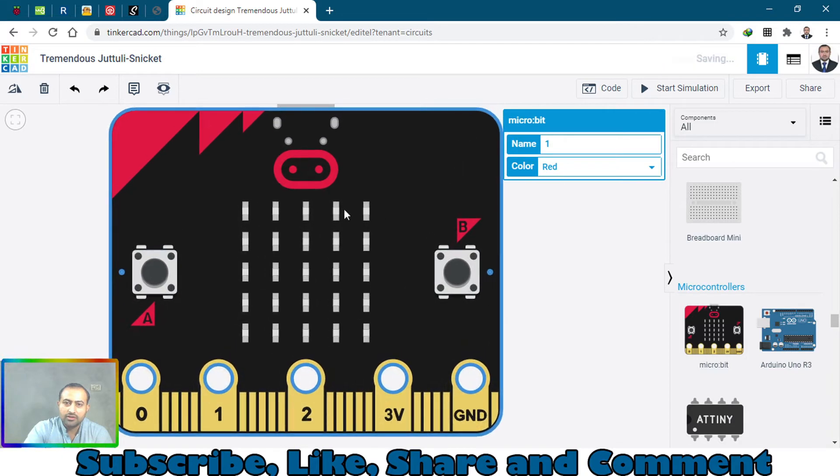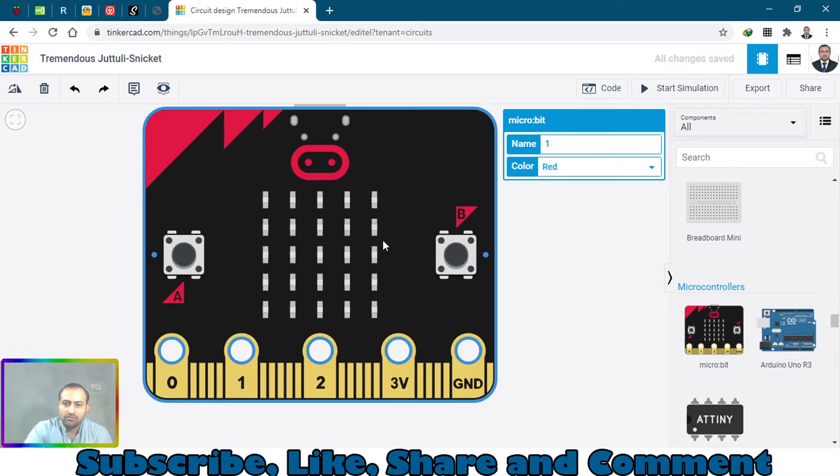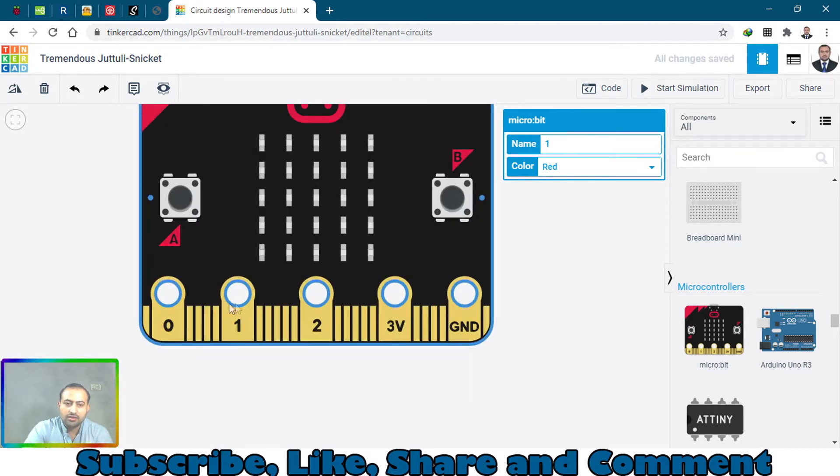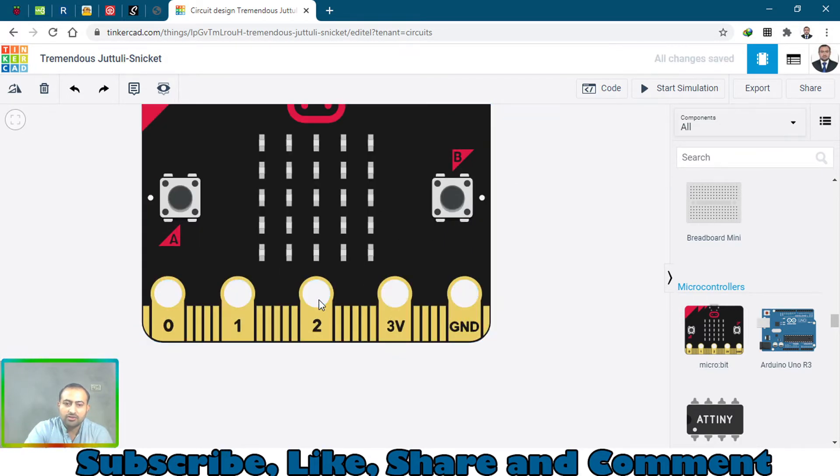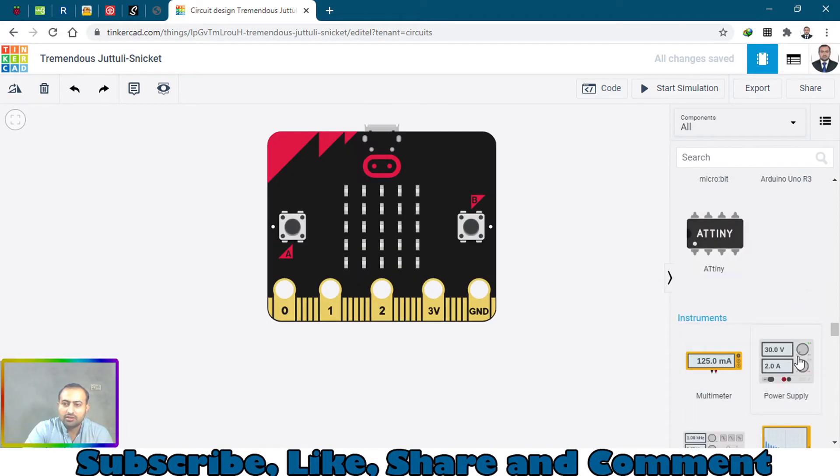Which I had already showed in a previous tutorial. It has three digital pins and 3 volt and ground pin as well. So let's bring in the servo motor.